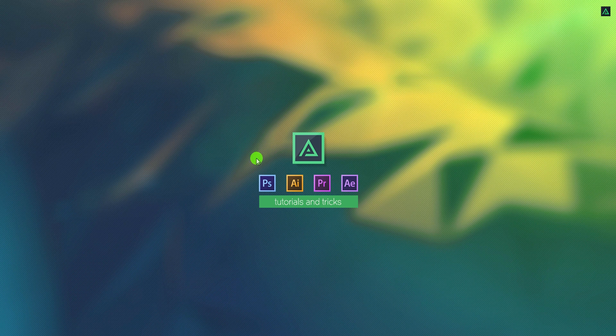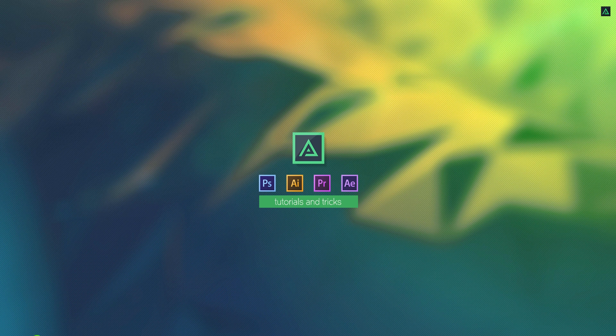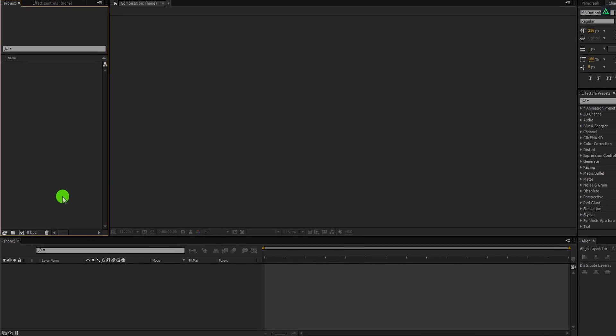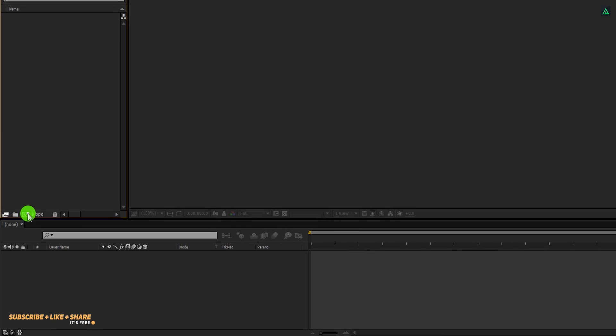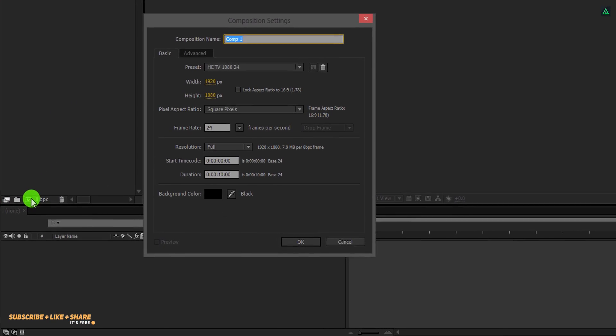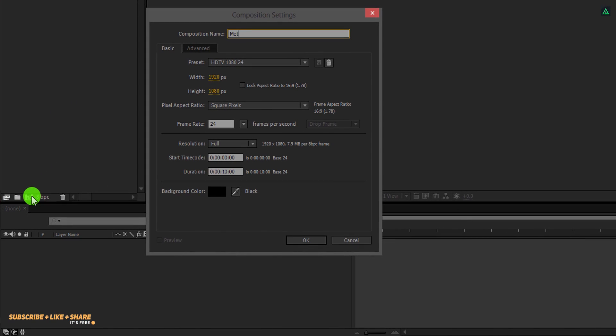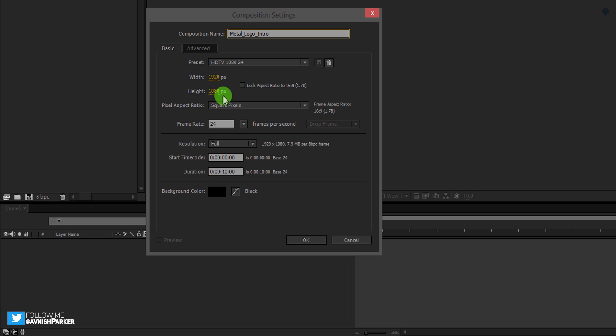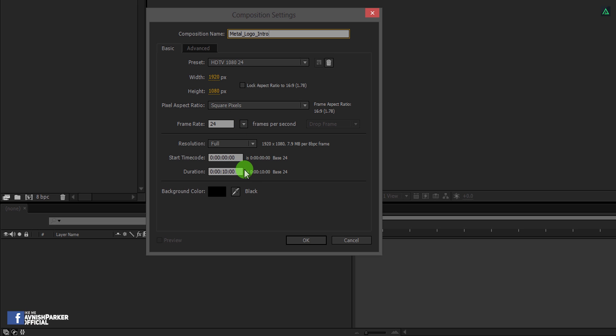So let's get started. Open After Effects and create a new composition. Let's call it Metal Logo Intro. As always, I am using the 1920 x 1080 resolution at 24 frames per second to achieve the cinematic look.